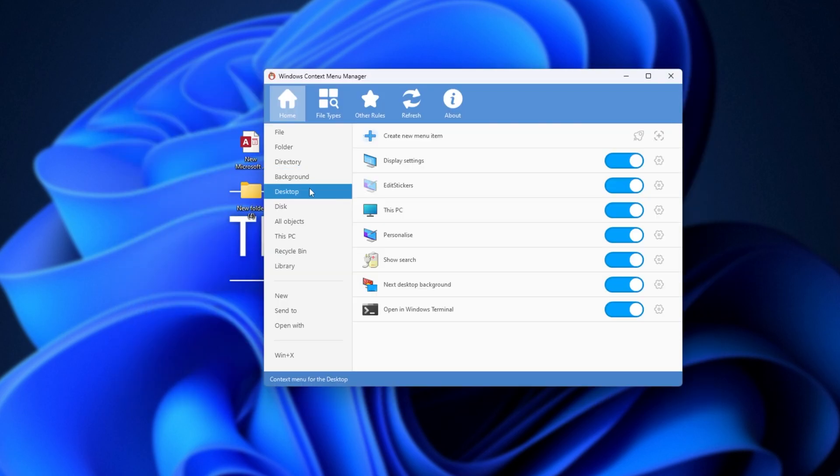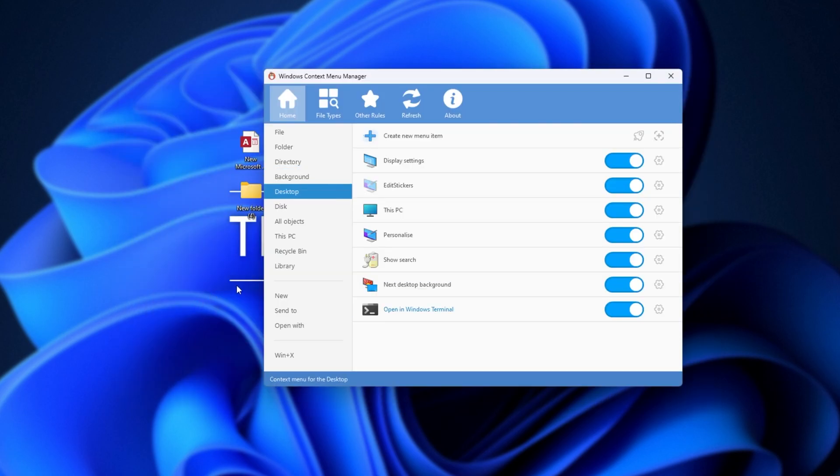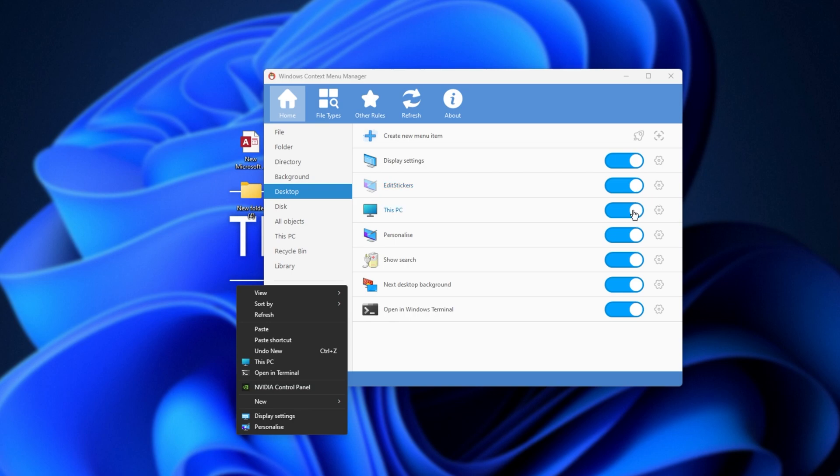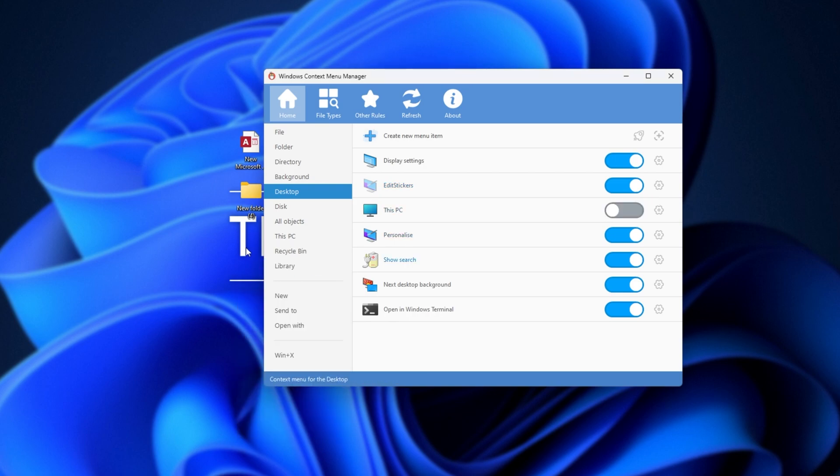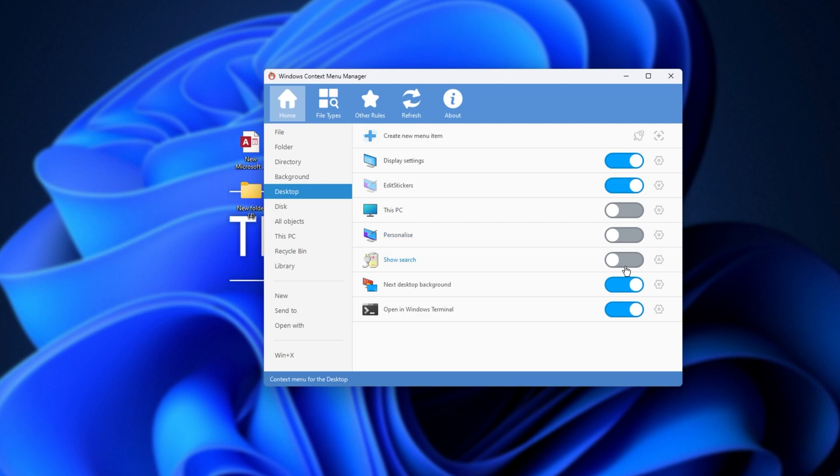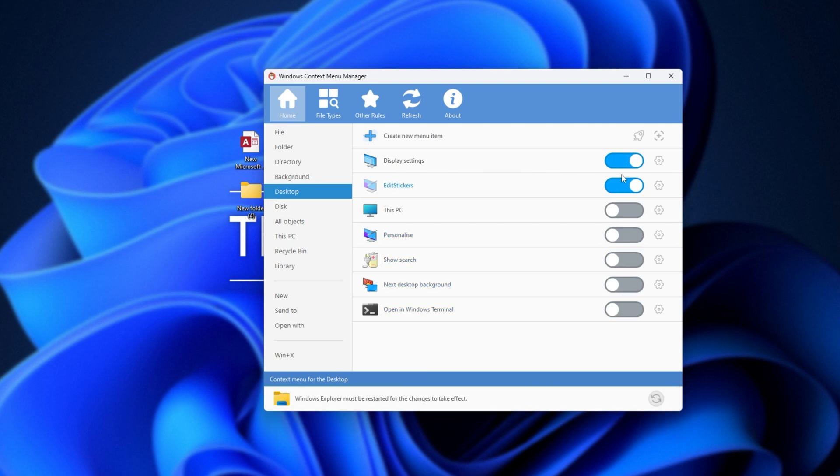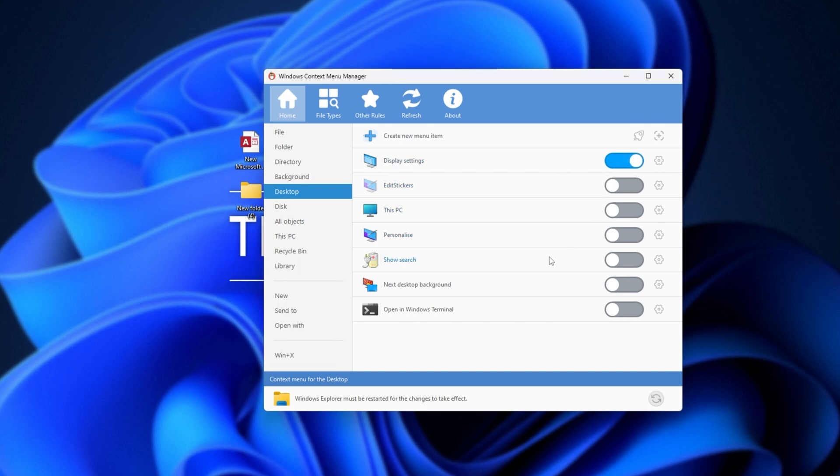Then we have Desktop, which is only right-clicking on the desktop here. As you can see, this PC. If I turn it off and right-click, there is no longer this PC anywhere on this list. You can remove all of these if you wish, and leave a really small menu, but of course, you can turn them on if you see fit. Usually, I'll just have display settings, and that's pretty much it. Maybe also, open in Windows Terminal.